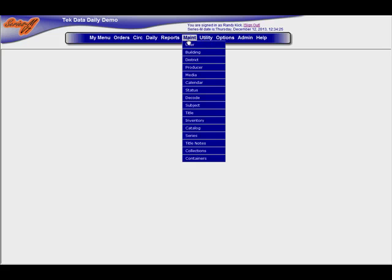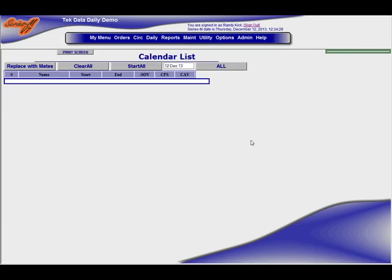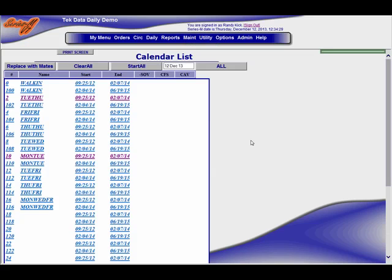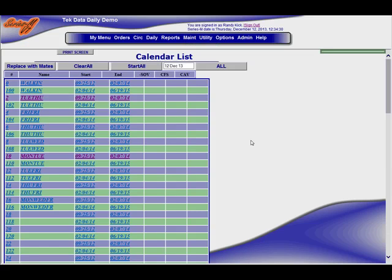Now we're going to take a quick look at the calendars. Calendars are available to set up to match and support your delivery schedule.